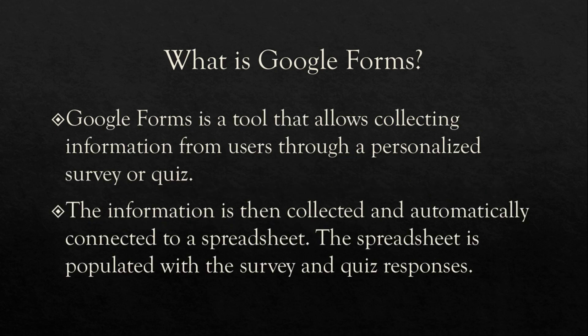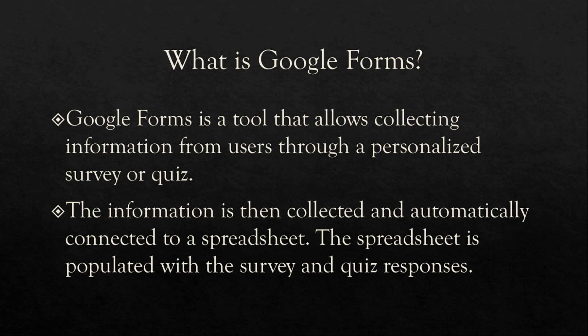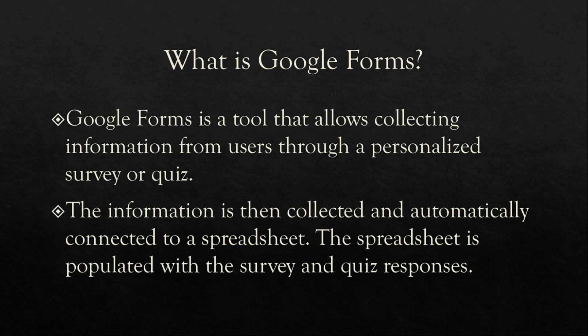Google Forms is a tool that allows collecting information from users through a personalized survey or quiz. The information is then collected and automatically connected to a spreadsheet. The spreadsheet is populated with the survey and quiz responses.